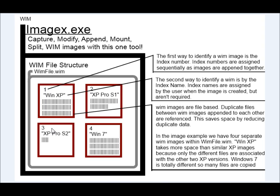So this number would increase. And when you're telling ImageX to apply an image somewhere, you would just tell it either the index number or the index name. And this is just kind of a visual representation of how the single instance storage works.